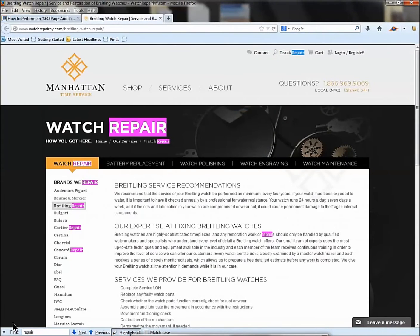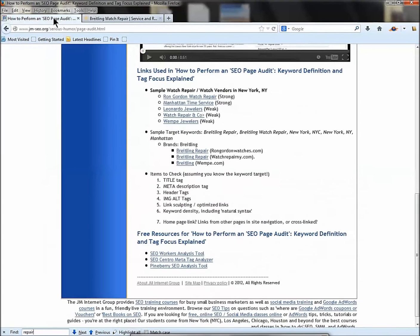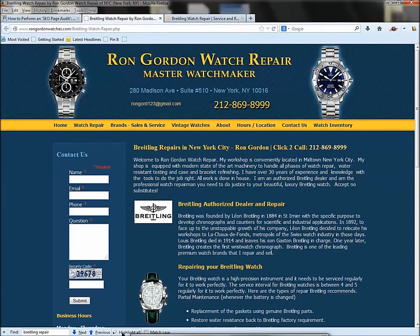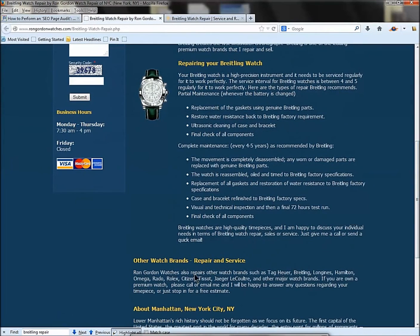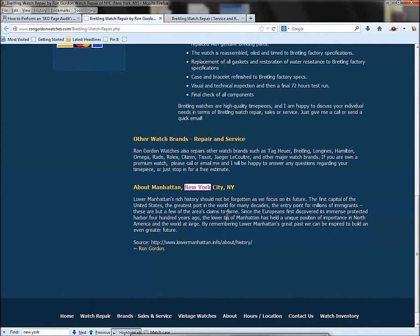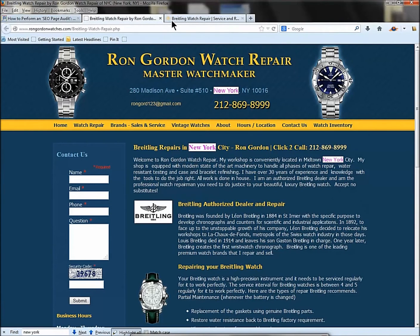Now let's do Ctrl+F on the page and look at keyword density. Put in 'Breitling' and highlight all — pretty good density. Now put in 'New York' — terrible. We don't have good density for 'Breitling watch repair New York.' Put in 'repair' — a little bit here but not a lot. Compare that to the Ron Gordon page: put in 'Breitling repair' — at least one occurrence at the top — and 'New York' shows some occurrences too. The first page has better keyword density in natural phrases as well as better tag structure — it's a superior page in terms of on-page SEO.